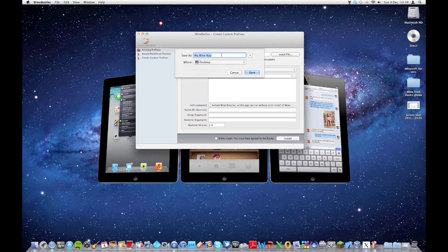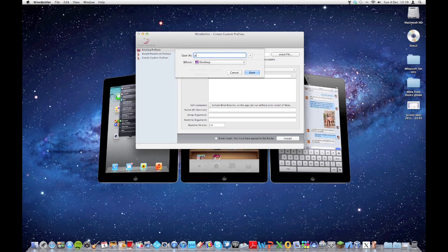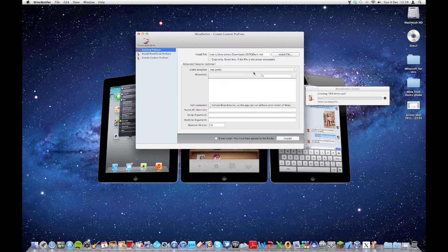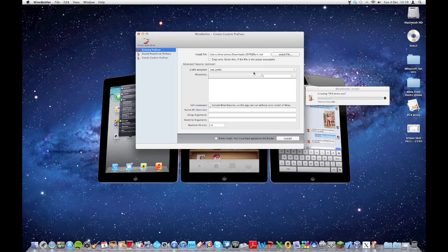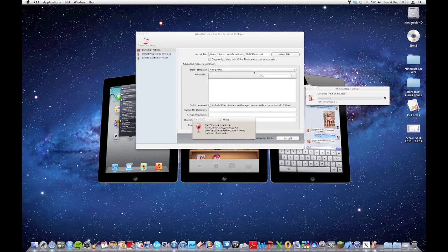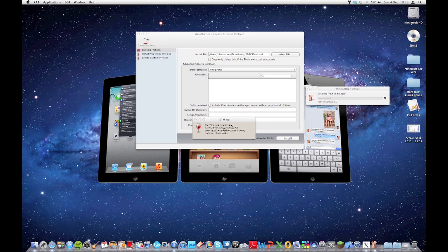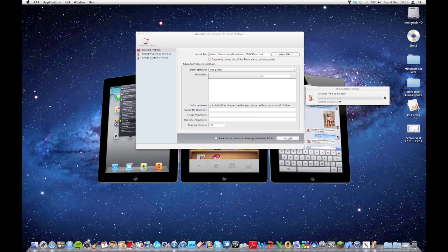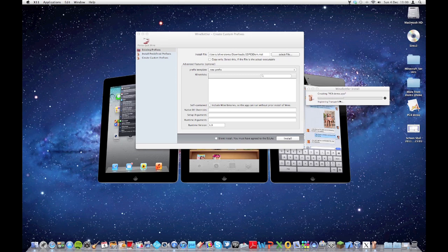Give it a name. Let's just put PCB demo. I'm just going to install it to the desktop and then press save. And basically, this process doesn't take too long. As you can see, the Wine configuration is being updated. And it's creating the app. And basically, in a few minutes, or maybe a few seconds, it shouldn't take too long, the install shield wizard should pop up for 2D PCB, and ask me to follow the instructions to install it. But once I've done that, it'll run normally.